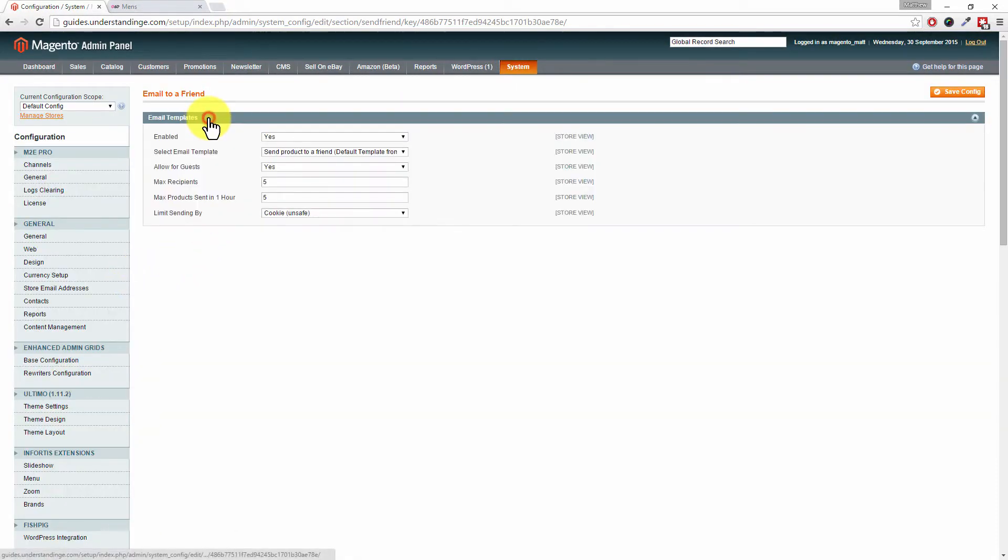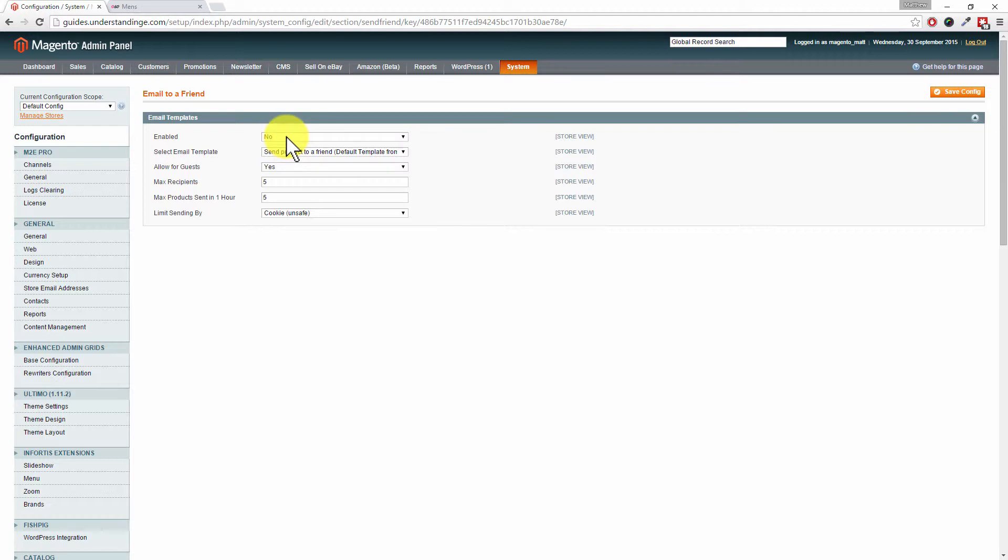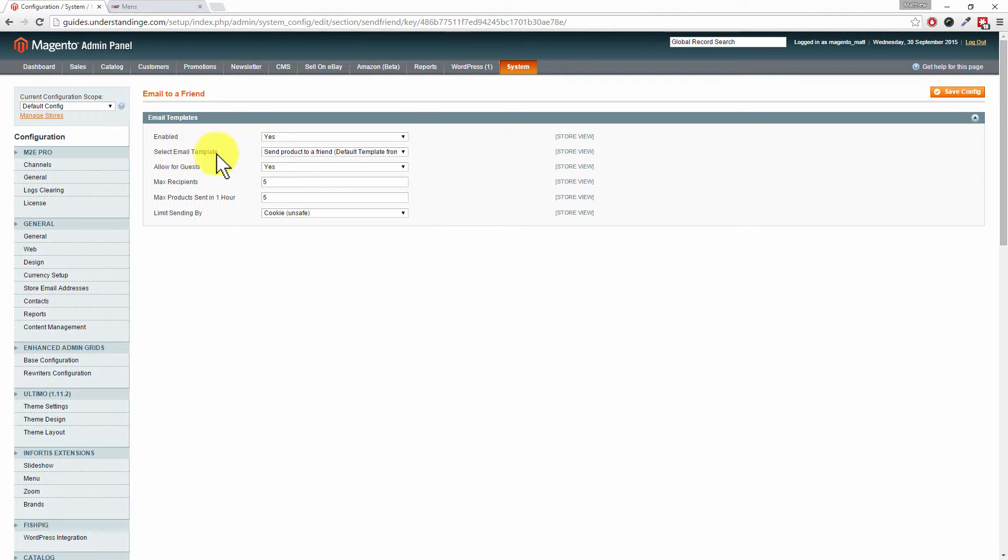Expand out the bar at the top. You can see we've got ours enabled. Of course, you could disable it there if you wanted to. We're going to leave ours as Yes. Now, you can change the email template, and by the way, you can set up different templates...